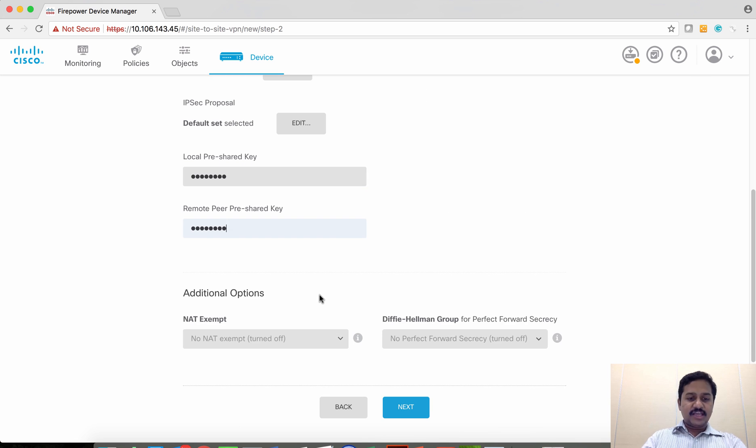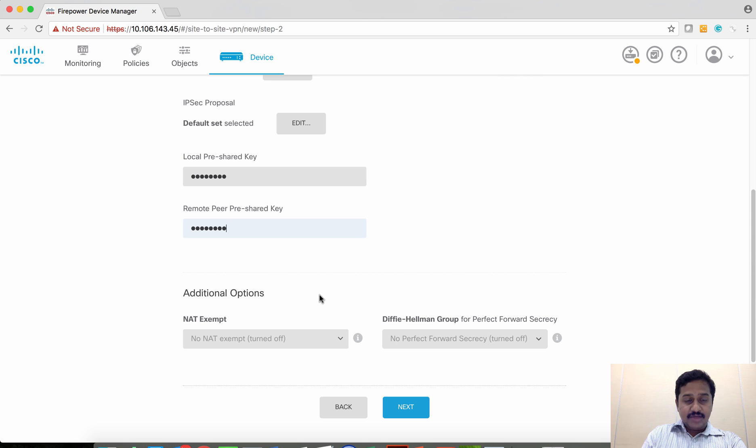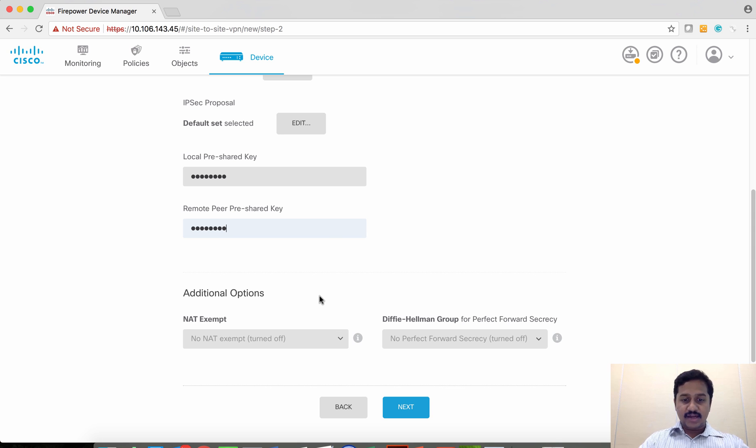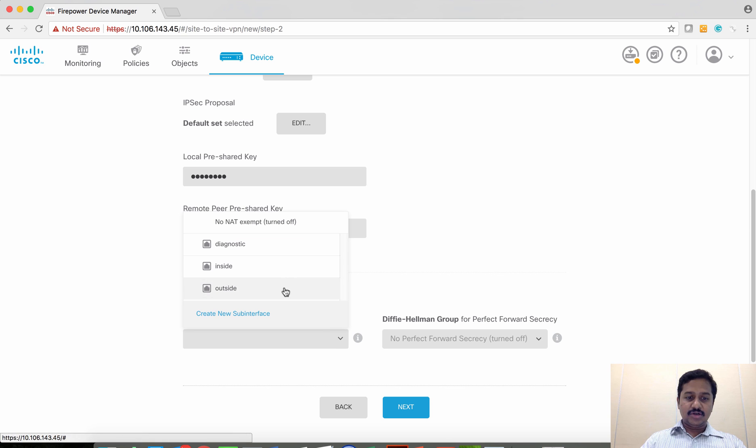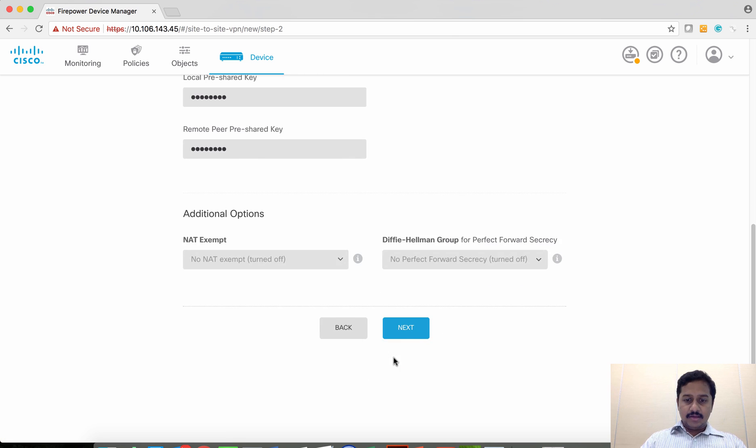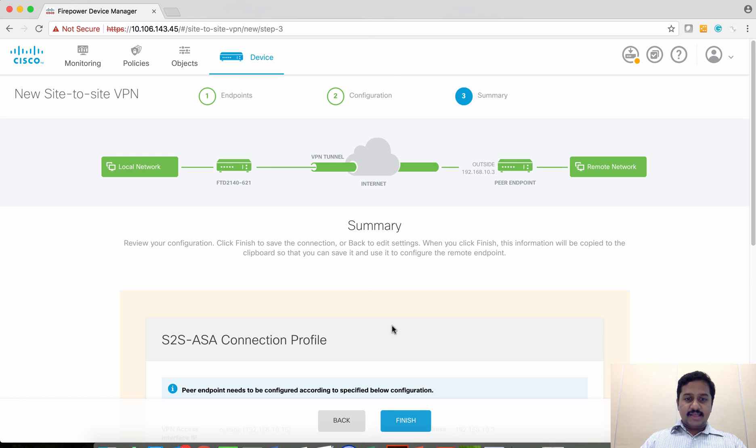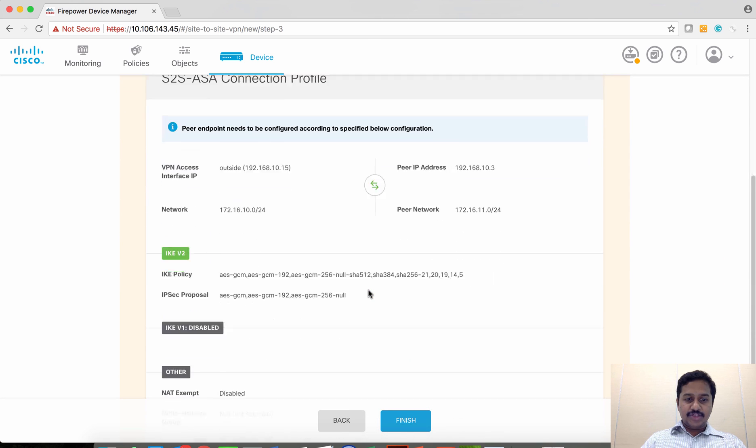Just in case if you have NAT configured on your FTD, you need to create NAT exemption. In my configuration I don't have any NAT, so I am not going to use NAT configuration. If you have NAT configuration, just turn the NAT feature on. Click next and then you get the summary page.